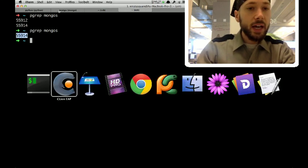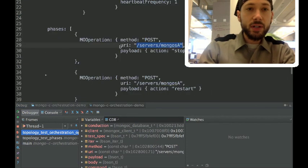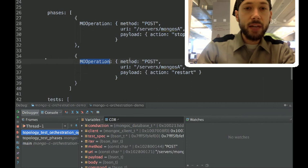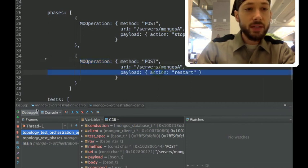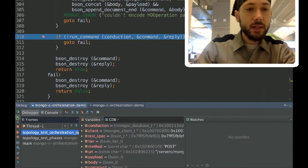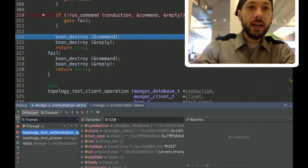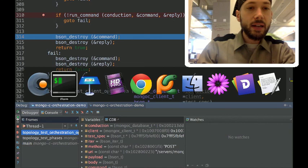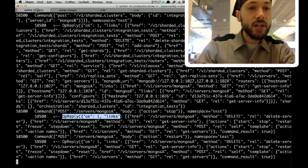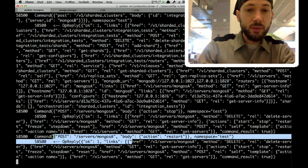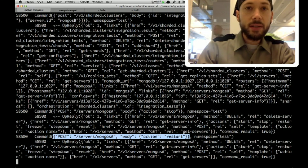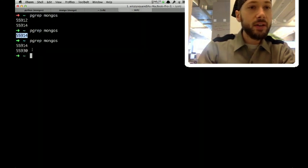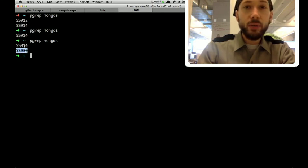And the next mongos orchestration operation in the test spec is to restart the mongos. So, we can run up until that point. And, conduction logs, you told me to restart the mongos. And so, I restarted it. And now, there is a new process ID for the mongos that's been restarted.